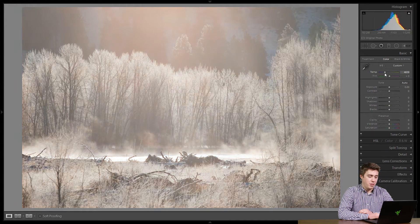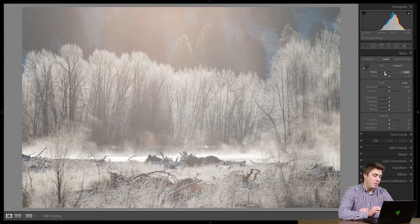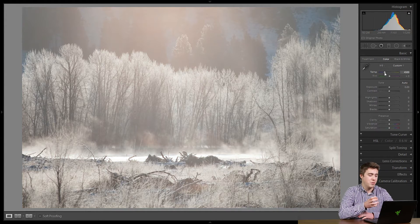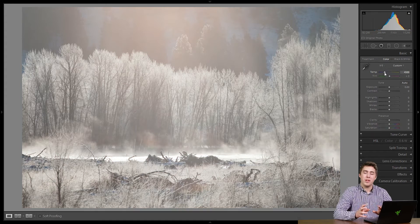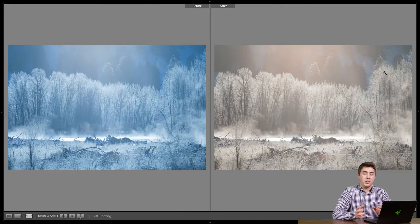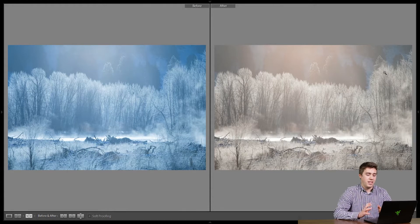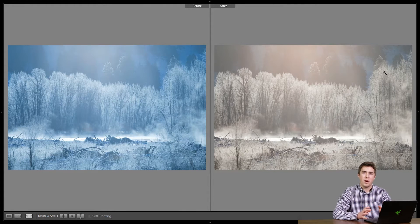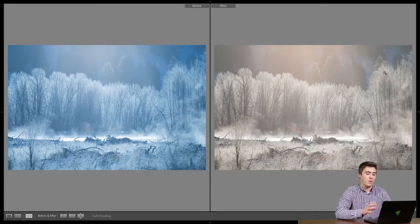I'm going to bring the temperature up to about 4,500, and right about there I think the frost in the trees actually looks white — this would be what we call the correct white balance. If we look at the before and after compare view, we can clearly see a difference. On the left I had no white balance correction — in fact I shot it with the incorrect white balance — and on the right we've corrected it.